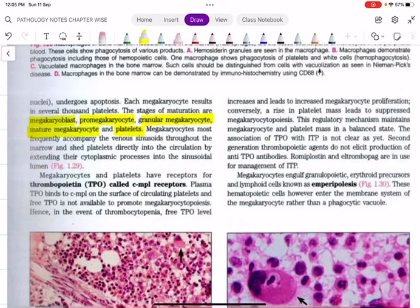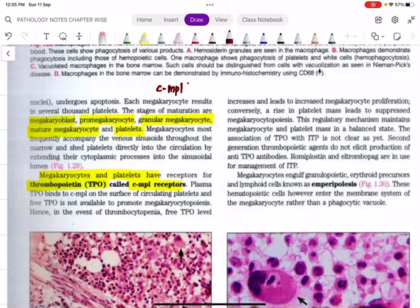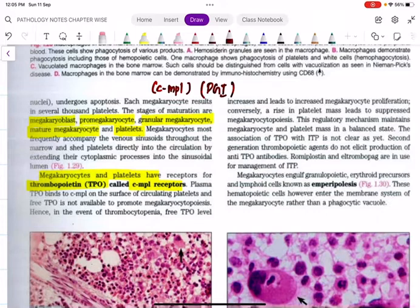Remember, megakaryocytes and platelets have receptors for thrombopoietin called cMPL receptors — this has been asked in PG entrance exams. Unlike granulopoiesis and erythropoiesis, platelets are not continuously produced from the bone marrow. They are formed only when there is a demand. If they were continuously produced, the result would be hypercoagulability.